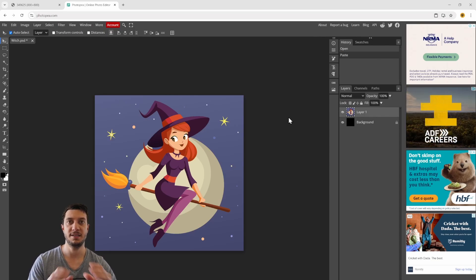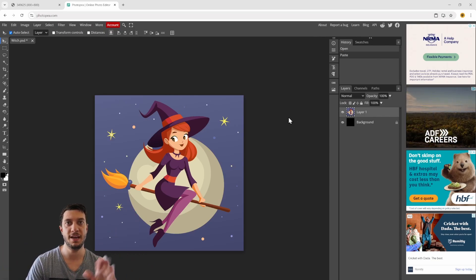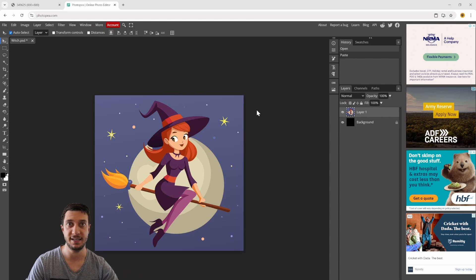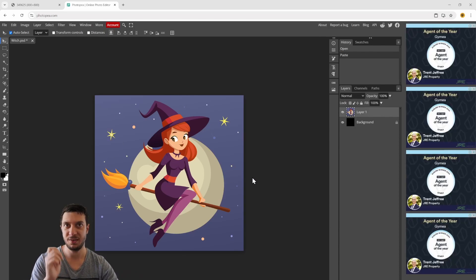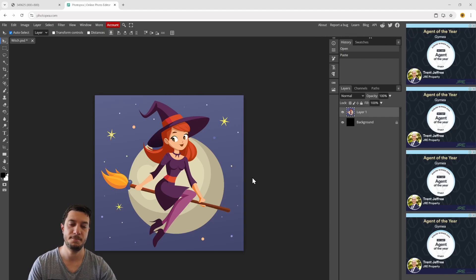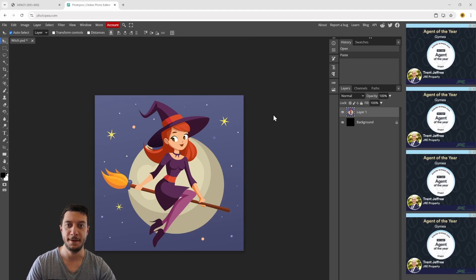That means we can blow it up to any size we want and it'll still remain nice and smooth and not get pixelated. Because it's a raster image we need to work with a different software package, and in this case we're going to use Photopea.